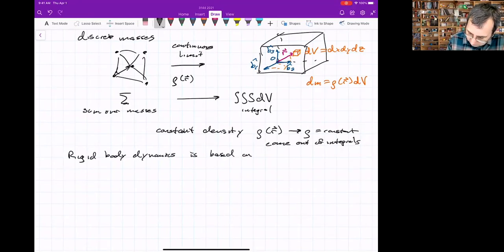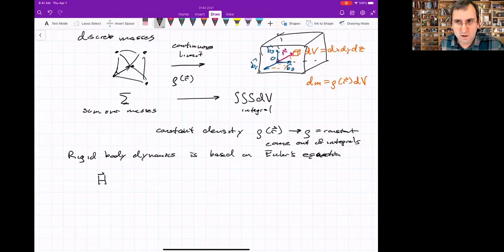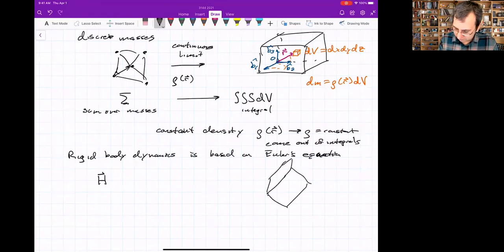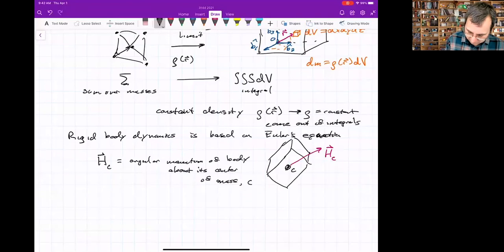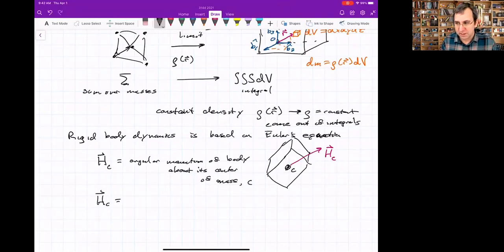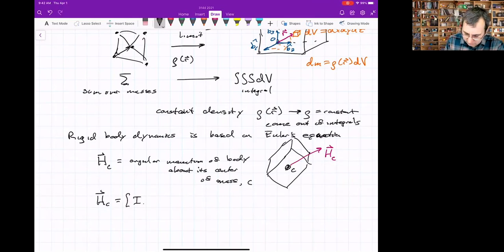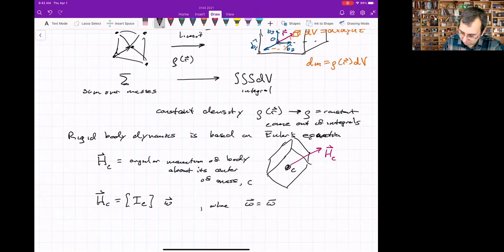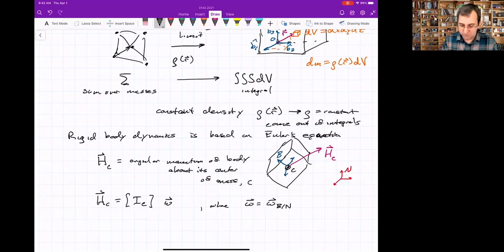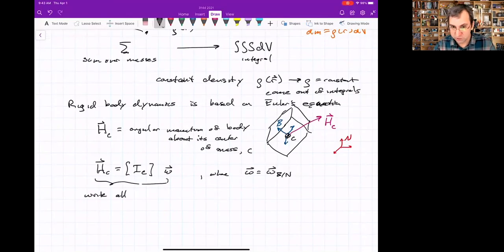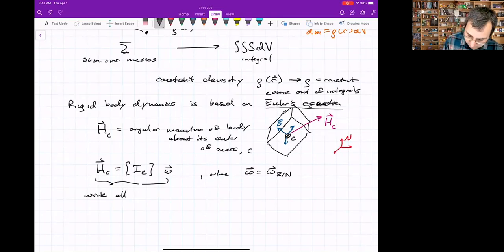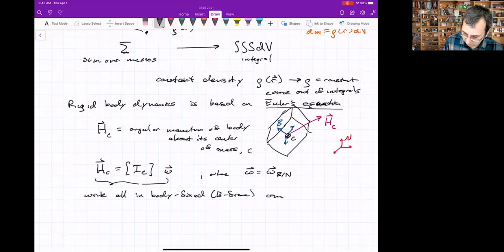Rigid body dynamics is based on Euler's equation — the one where you've got the angular momentum. What's relevant when you're out in space is the center of mass, and we look at how the angular momentum of the body about the center of mass evolves in time. We often write the angular momentum in terms of the angular velocity: the moment of inertia matrix times the angular velocity of the body-fixed frame with respect to an inertial frame. We write all of these in terms of body-fixed frame components.